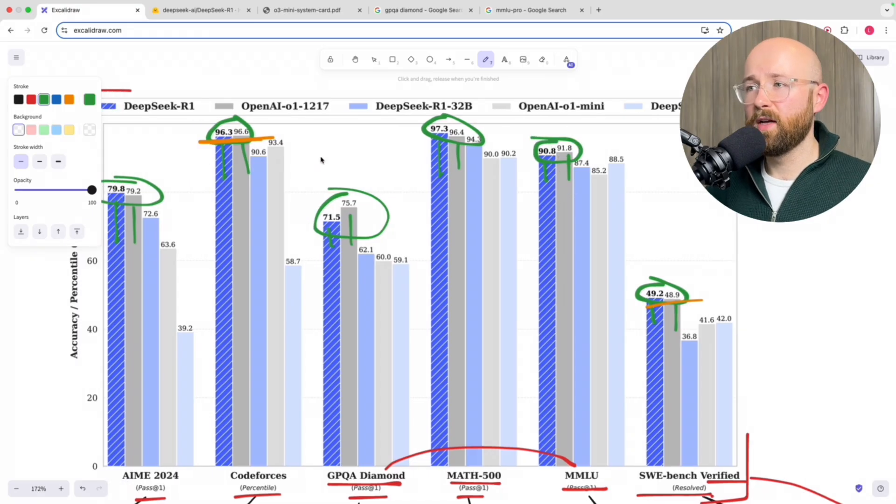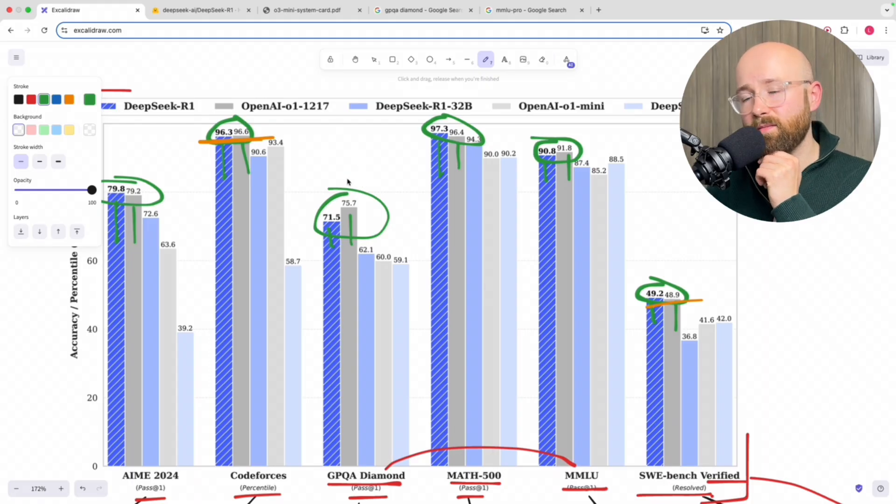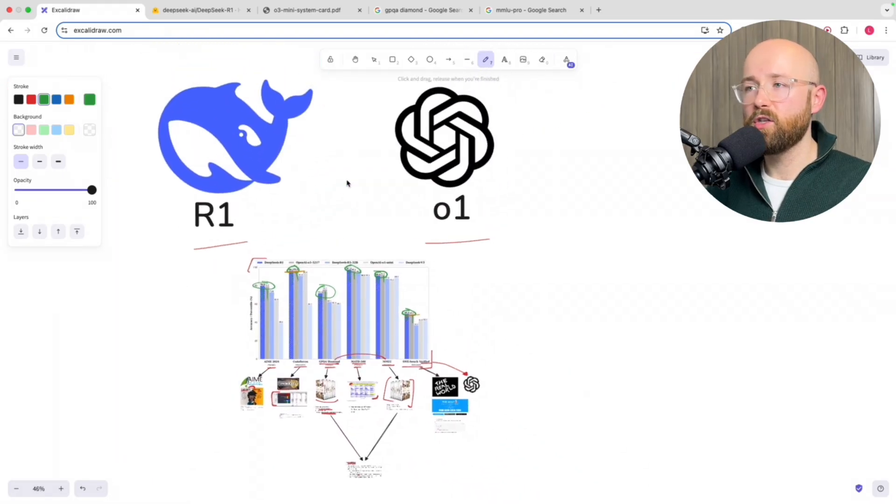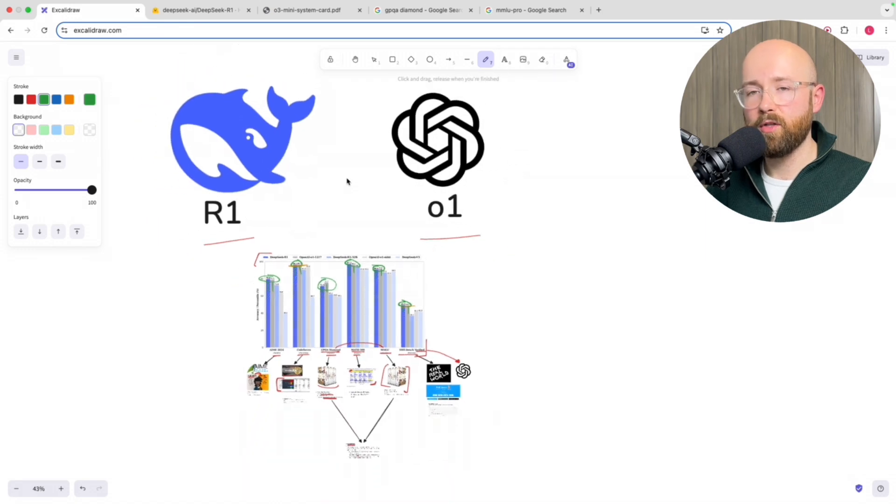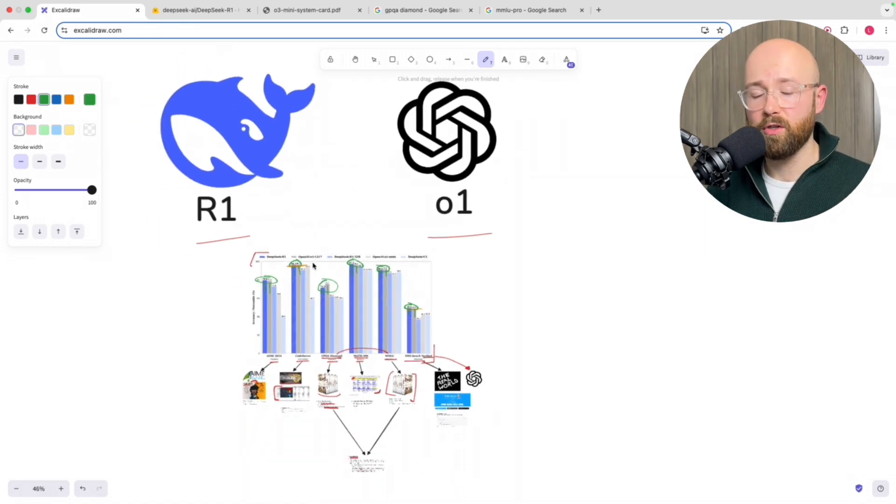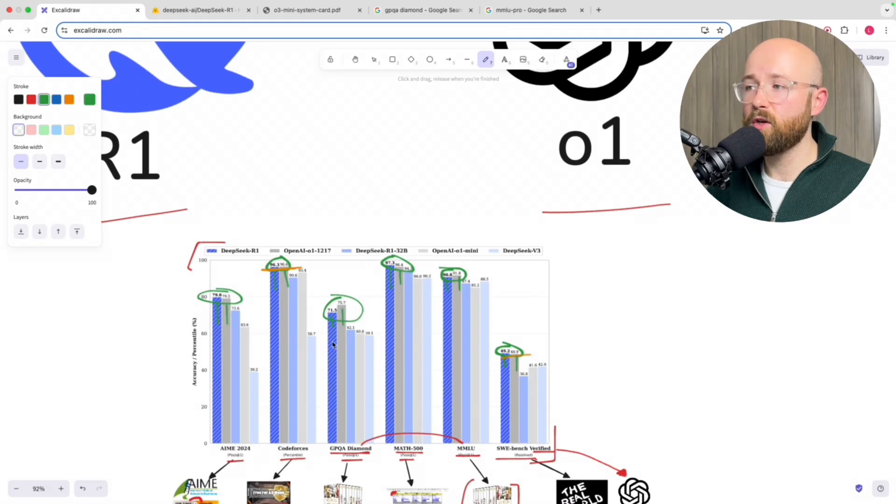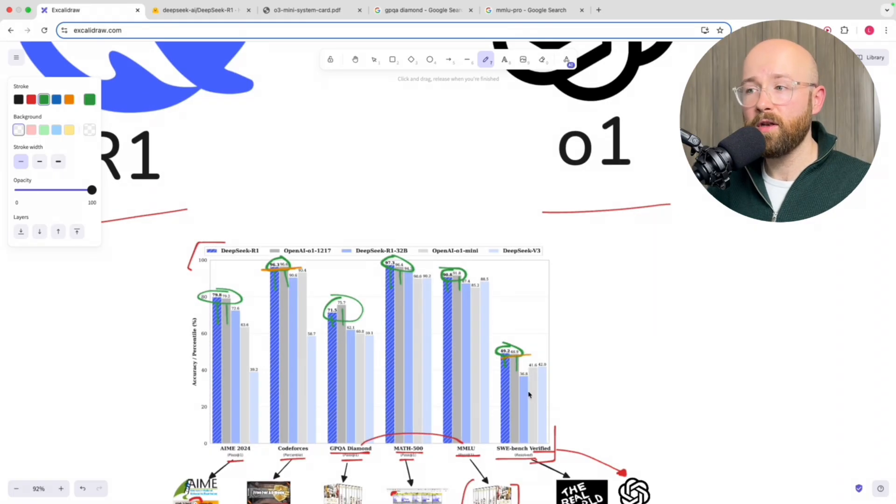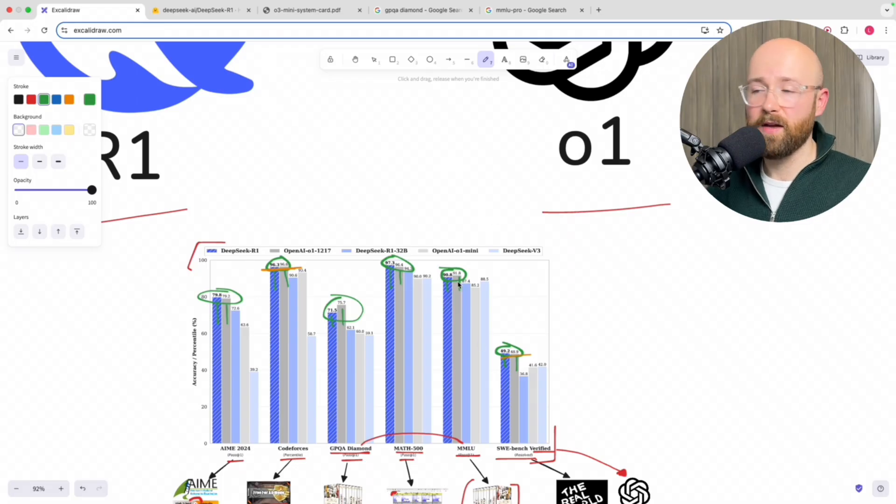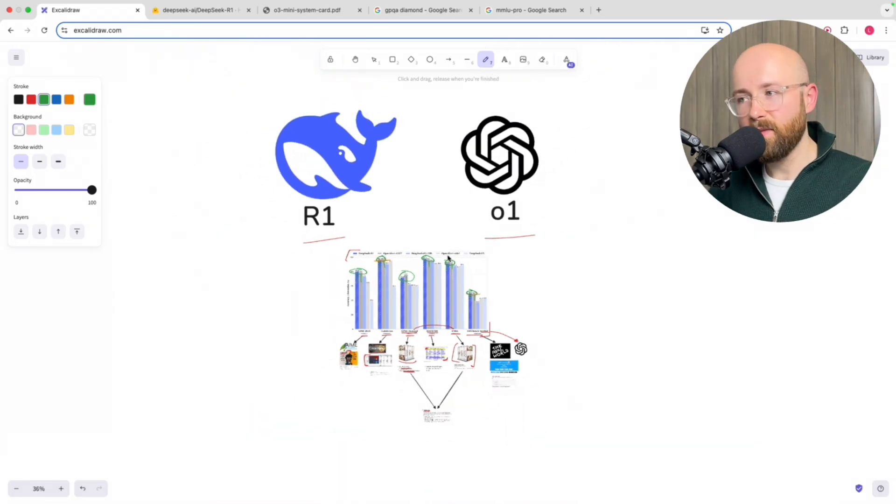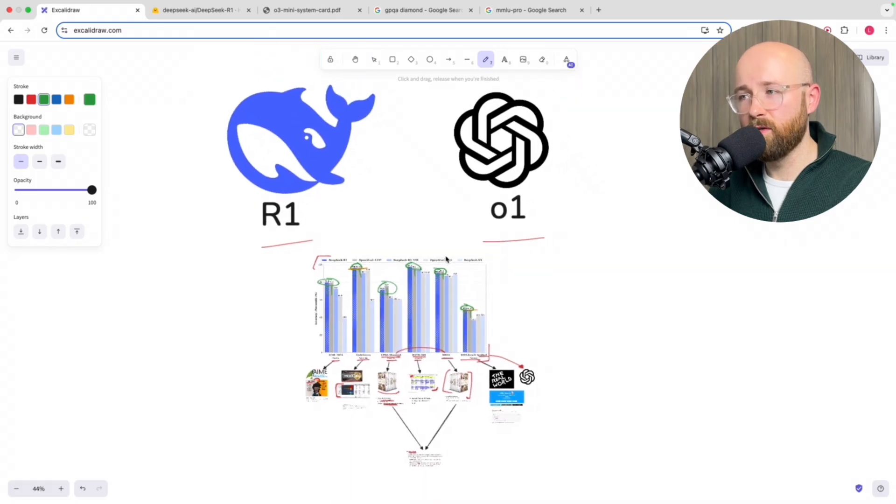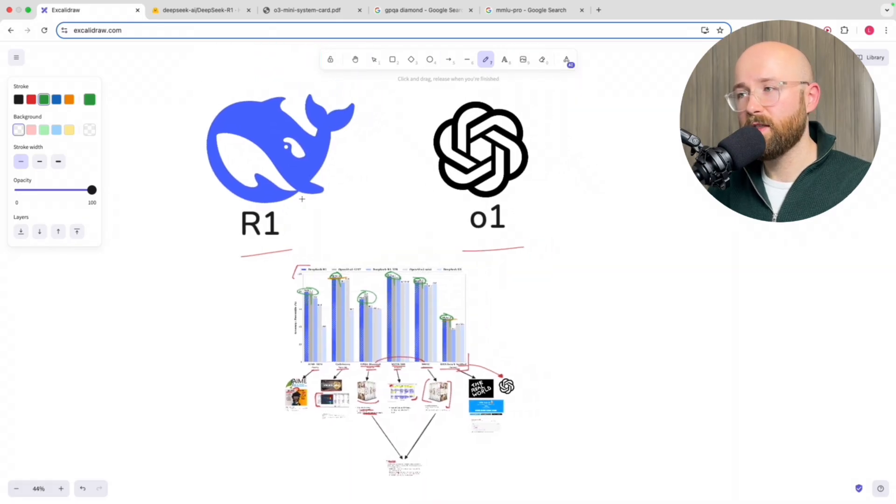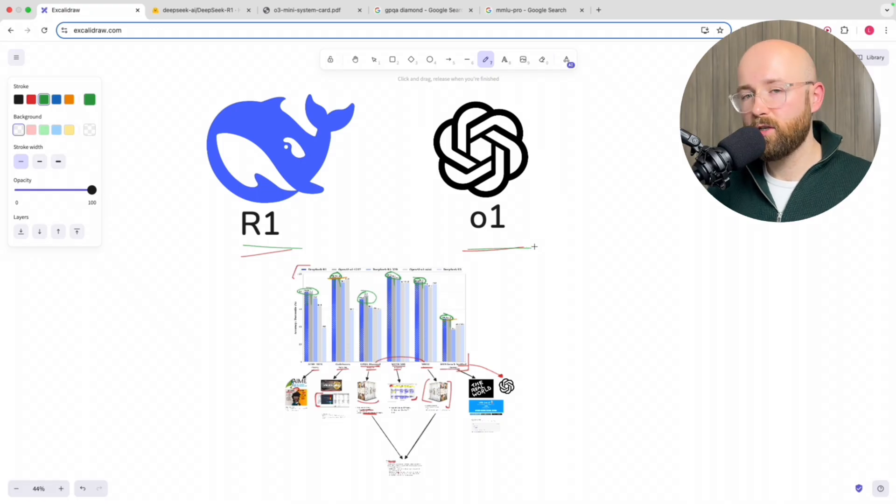So overall, you can see that the O1 is better, but the whole point of R1 is not to be better but to be an open source version which is almost as good. Because the fact here that it's so high up, so like for instance it beats the O1 Mini at everything, which is crazy. But yeah, so anyway, there you go. That's a long shot of these AI benchmarks and then how R1 competes with O1. Any comments, questions, queries, let me know below.